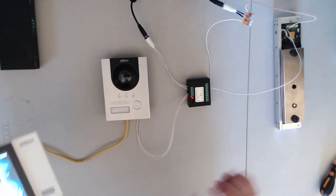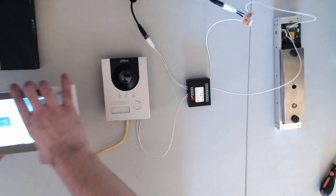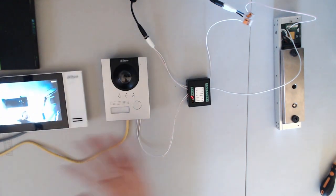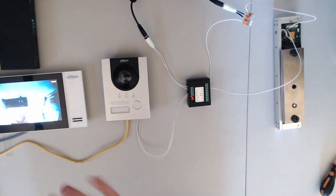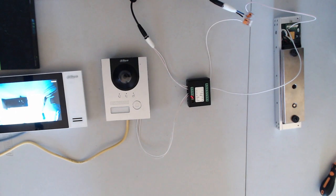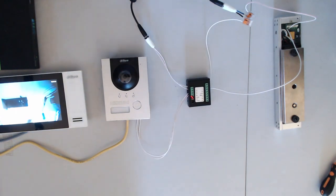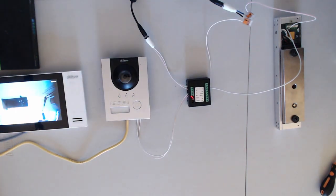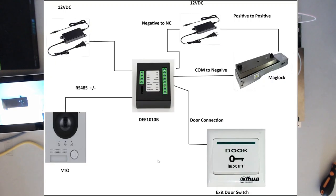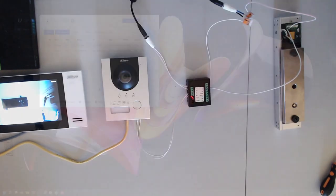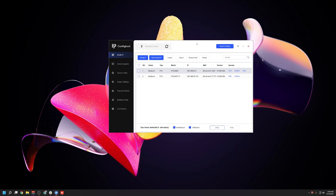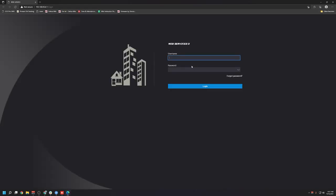Now this extension module can't really be programmed. The programming is going to be done directly on the VTO. If you want to change the latch time or the open time or the activation delay, then you would need to log in directly to the web interface of the VTO. To do that, you would need a computer or a laptop and log into the web interface of the VTO by logging into the IP address.